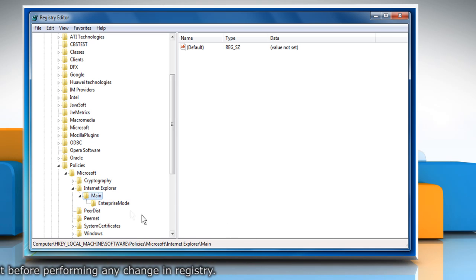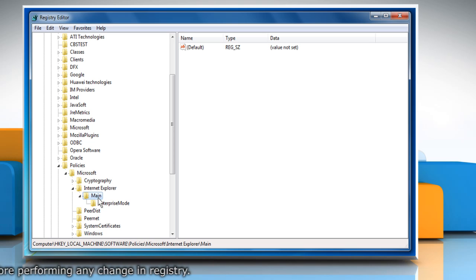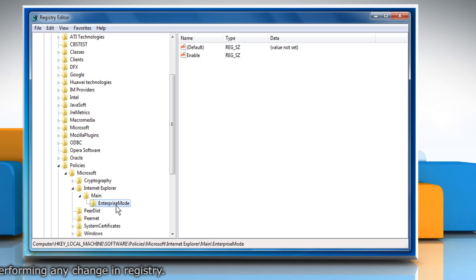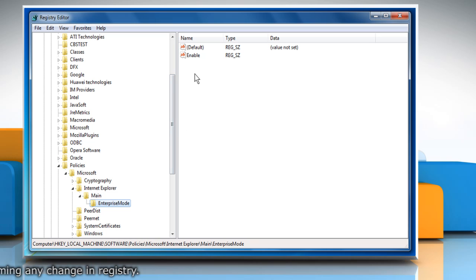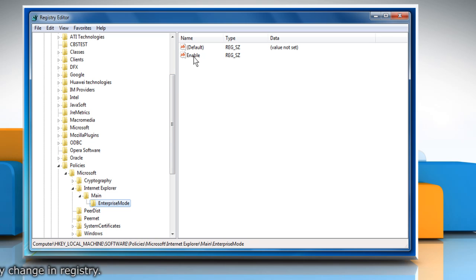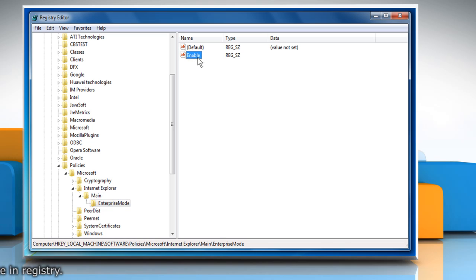Again, create another new key, Enterprise Mode, under Main Key. We have already enabled Enterprise Mode so the keys are already being shown here. In the right side pane, create a new string named Enable and leave its value empty. Here we have already created it.